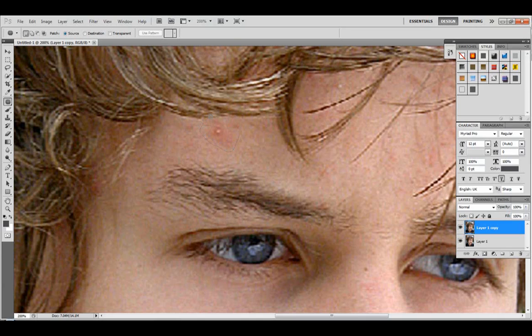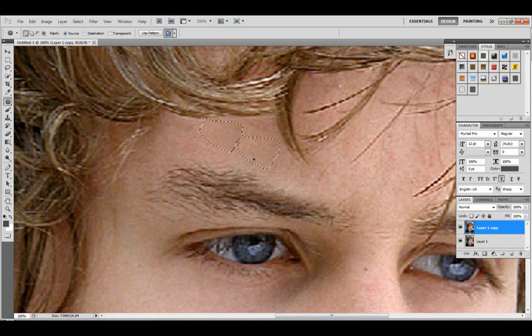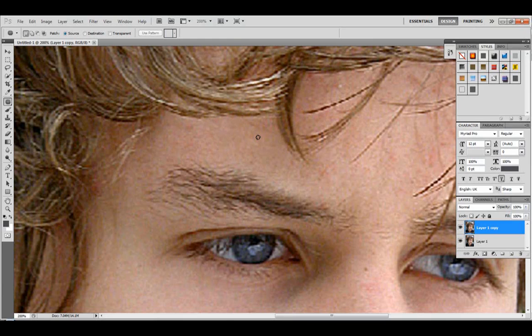Now I have to be careful not to touch the hair. Try really hard not to touch the hair because you don't want to take out a piece of his hair, it would look really weird. Alright, and there you go, his pimple's gone.